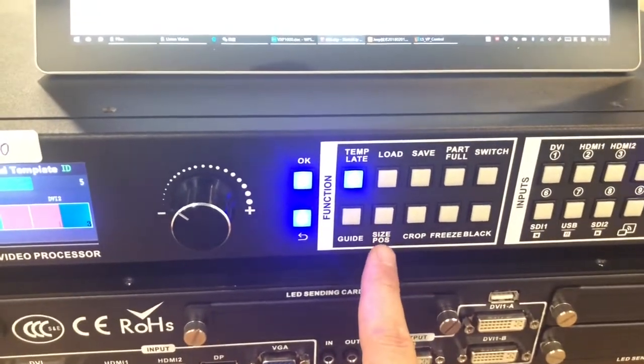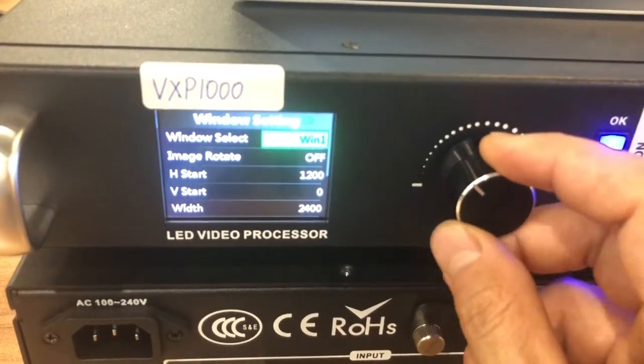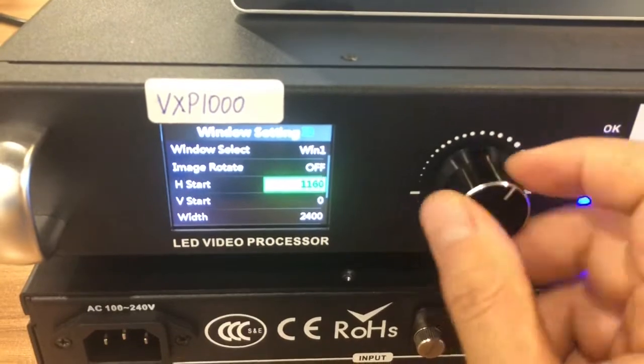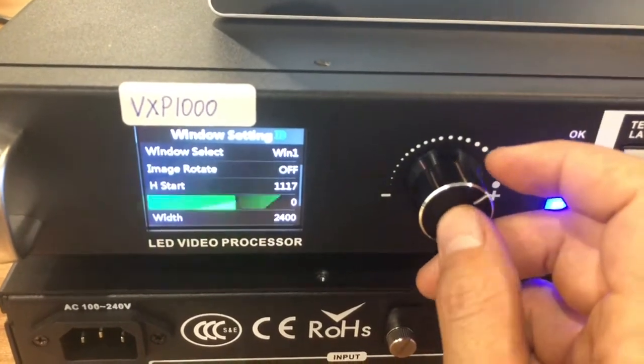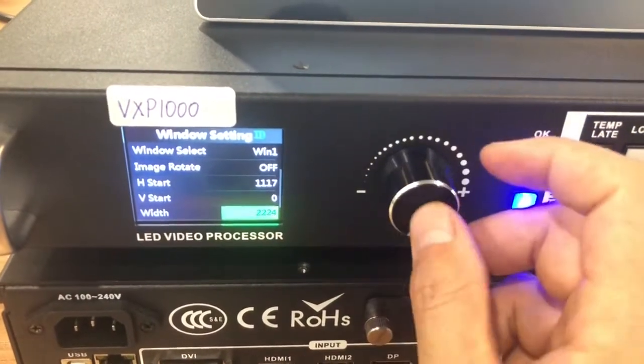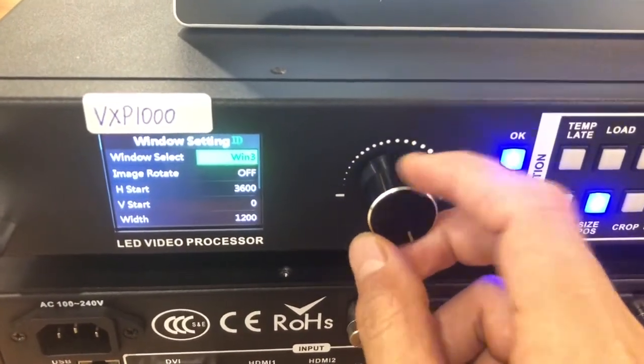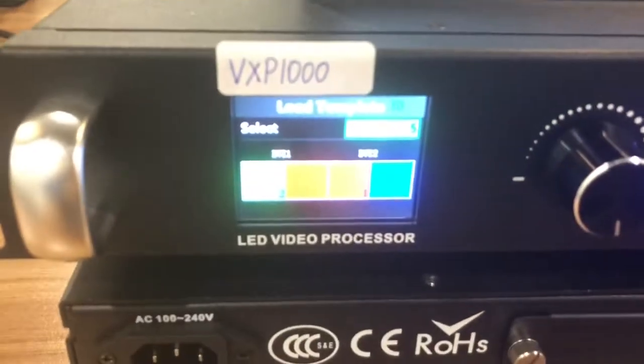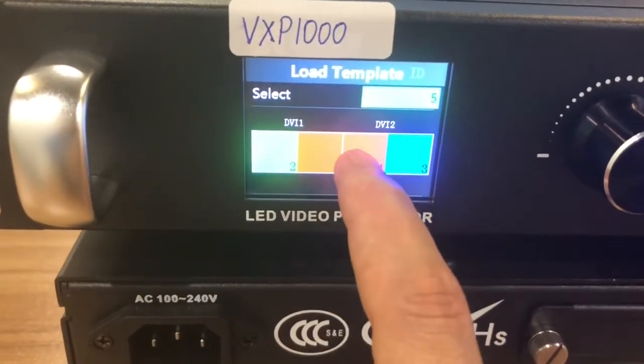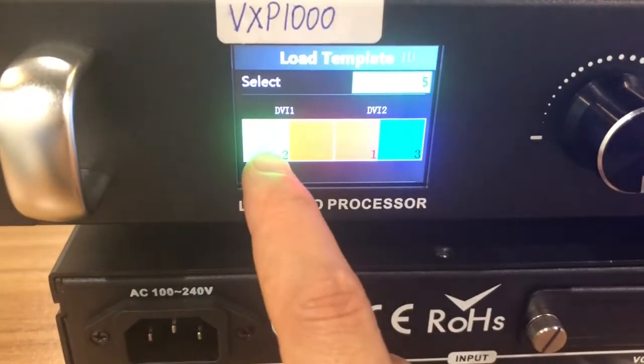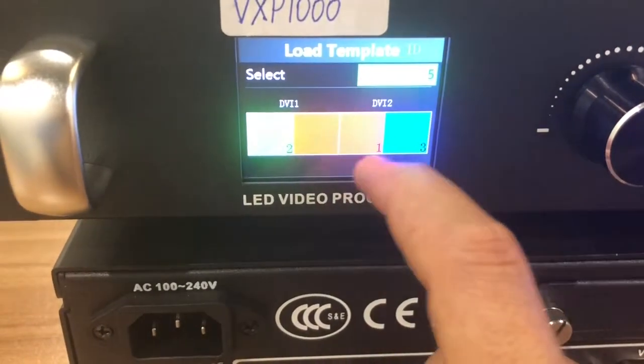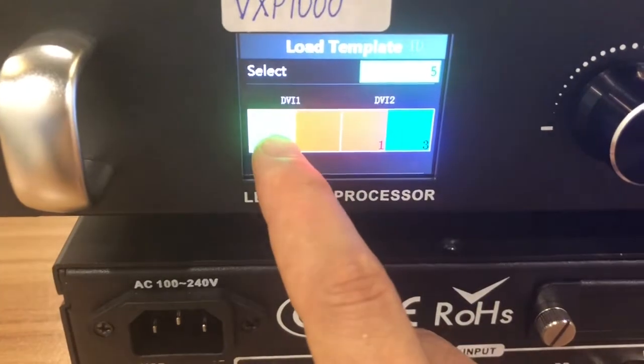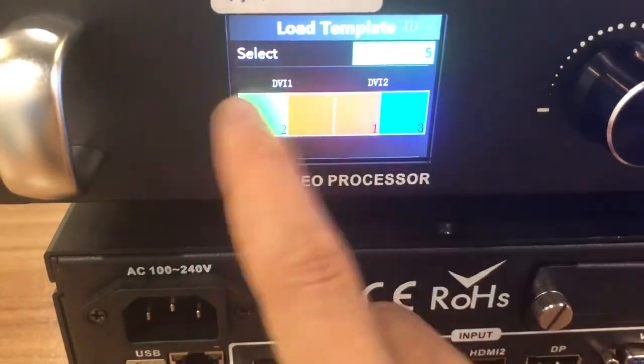And we can set the size of the window. Click here. The size and the position. We choose the window we want to change. Window one, two, three. We can set one by one. But here's one thing. You should be careful. If you choose the template. The standard template. It's like this one. This means this window can go to DVI-1 or DVI-2. But this one can only stay within DVI-1. This one stay within DVI-2. It cannot move to this side. This one cannot move to this side. Only this one can move to the whole screen.